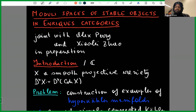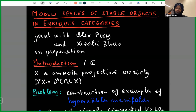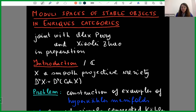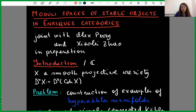Welcome everyone to the 50th meeting of New Directions in Group Theory and Triangulated Categories. Today our speaker is Laura Pertussi from Milan, and she will be talking about moduli spaces of stable objects in Enriques categories. Thank you very much for the invitation. Today I'll speak about joint work with Alex Perry and Shaolei Zhao, which is in preparation, but hopefully on archive soon.